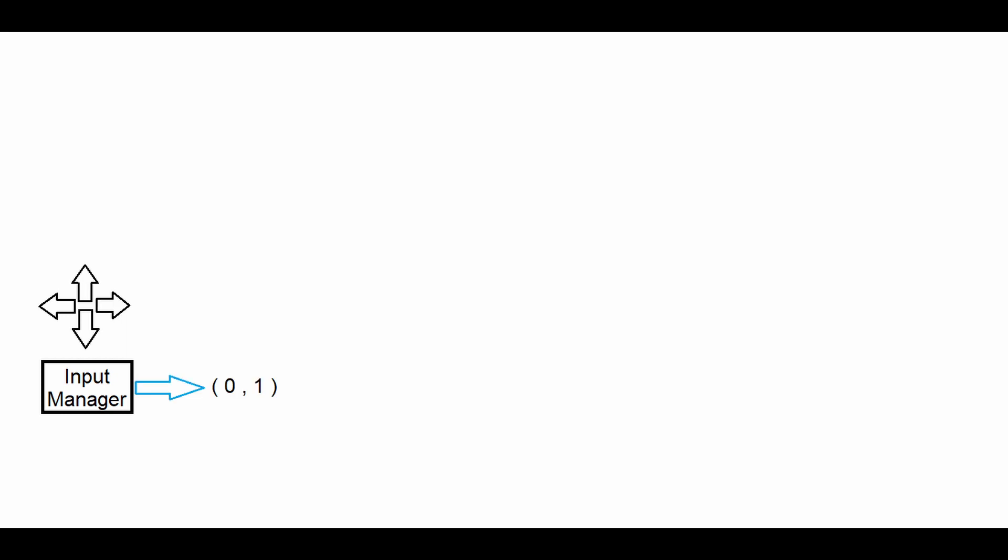To make a crouching system, we need to first understand how our movement system works. When the player presses the WASD keys, our input manager, using Unity's new input system, will handle the raw data and convert them to a vector2 attribute, with each number ranging from 0 to 1.